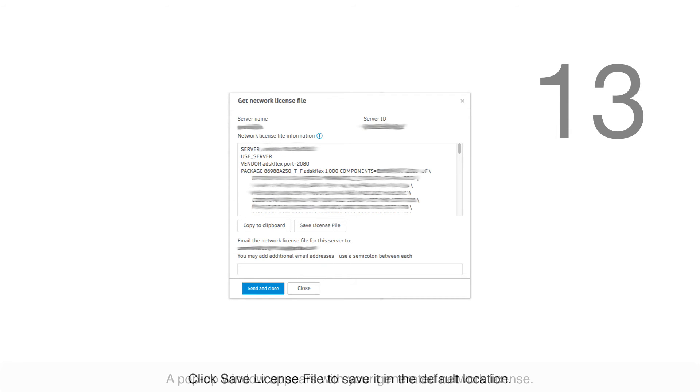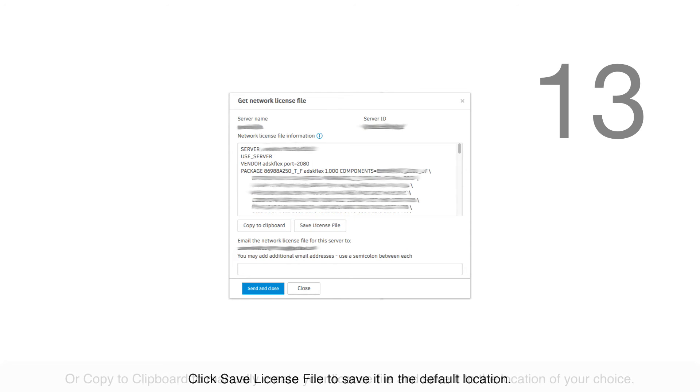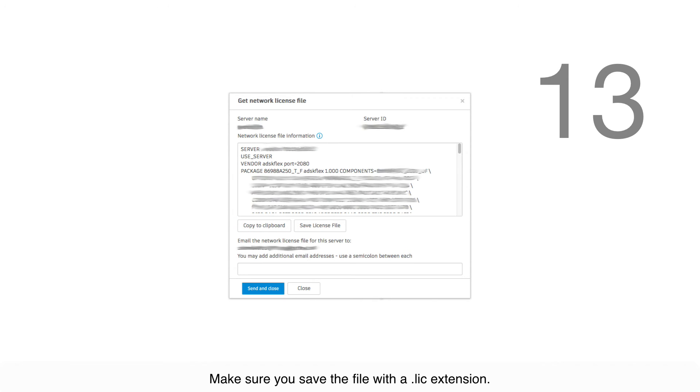Click Save License File to save it to the default location, or Copy to Clipboard to manually create your license file and save it to the location of your choice. Make sure you save the file with a .lic extension.